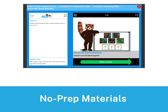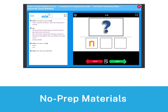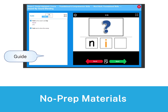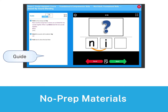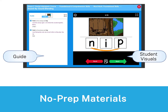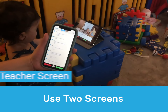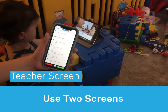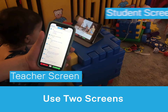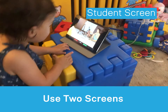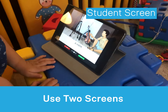All of Word Scientist's materials are no-prep. Each activity has a guide with therapy prompts on the left and visual stimuli for students on the right. You can even use the guide on your phone and full-screen the student section for an immersive experience.